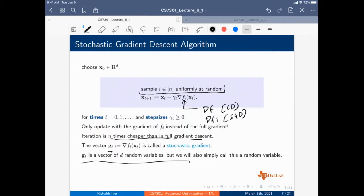Stochastic gradient descent is slightly analogous to gradient descent, but there is one key difference that we'll study in the next few slides — to understand exactly why stochastic gradient descent is the de facto algorithm today for several machine learning problems.